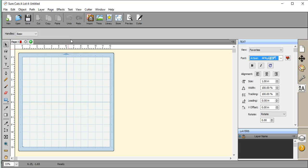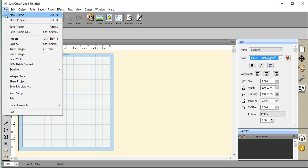If you have Sure Cuts A Lot 2, you will need to buy the upgrade so that you can have access to all of the PUA coded fonts. In other words, to get all of the really fancy pretty curls and swirls that come on the end of them, just because there are no further upgrades available for Sure Cuts A Lot 2 and the glyph panel, they just don't show up.